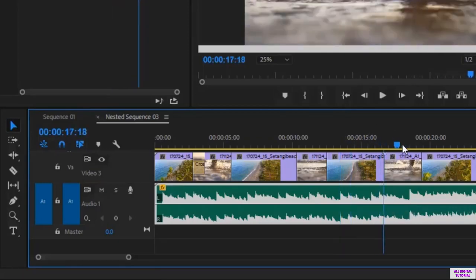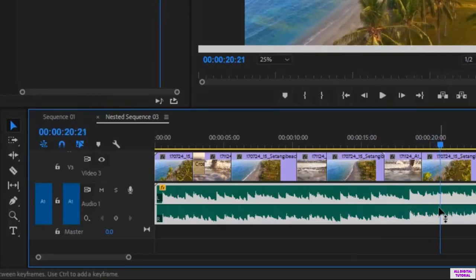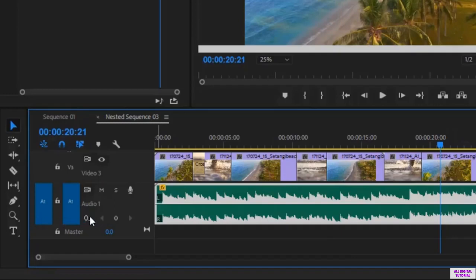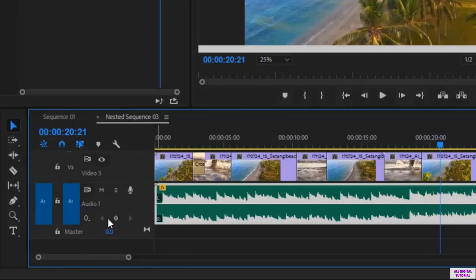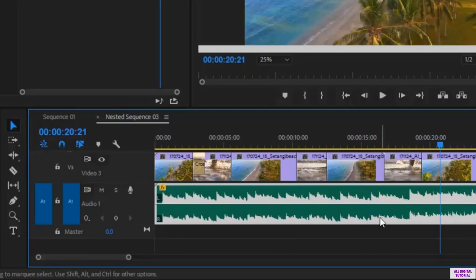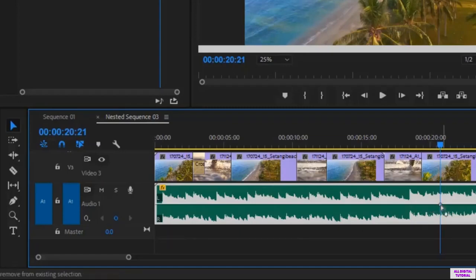So to do that we put the cursor here. So that's when the audio volume starts decreasing. Then we click here. And as you see we have a dot. First we click on the audio. Then we click right here. And as you see we have a dot in the audio.